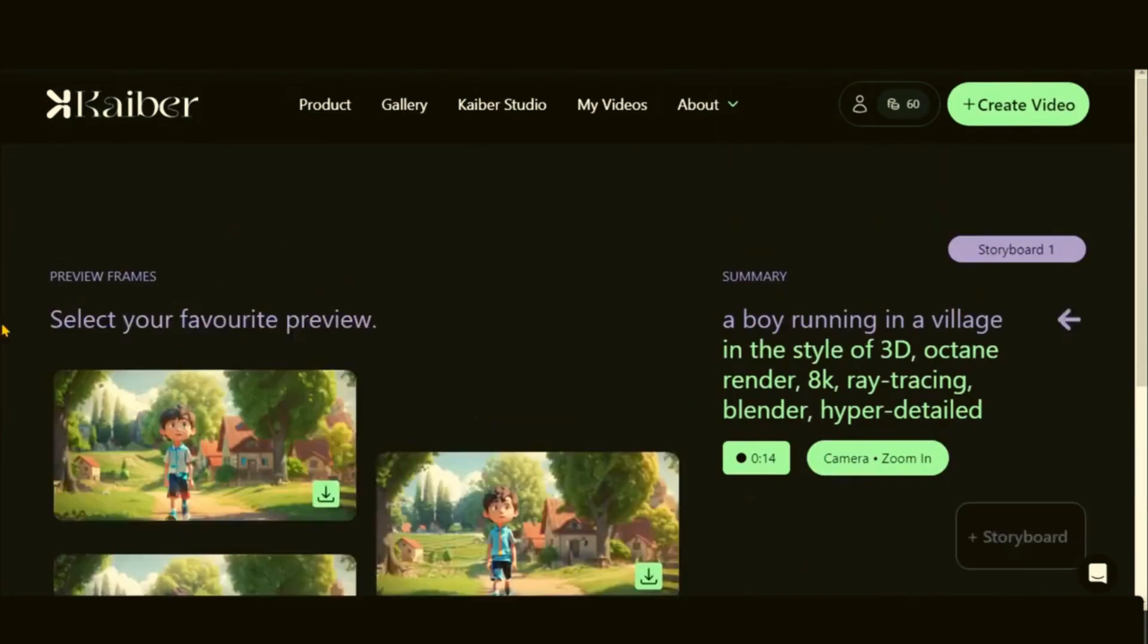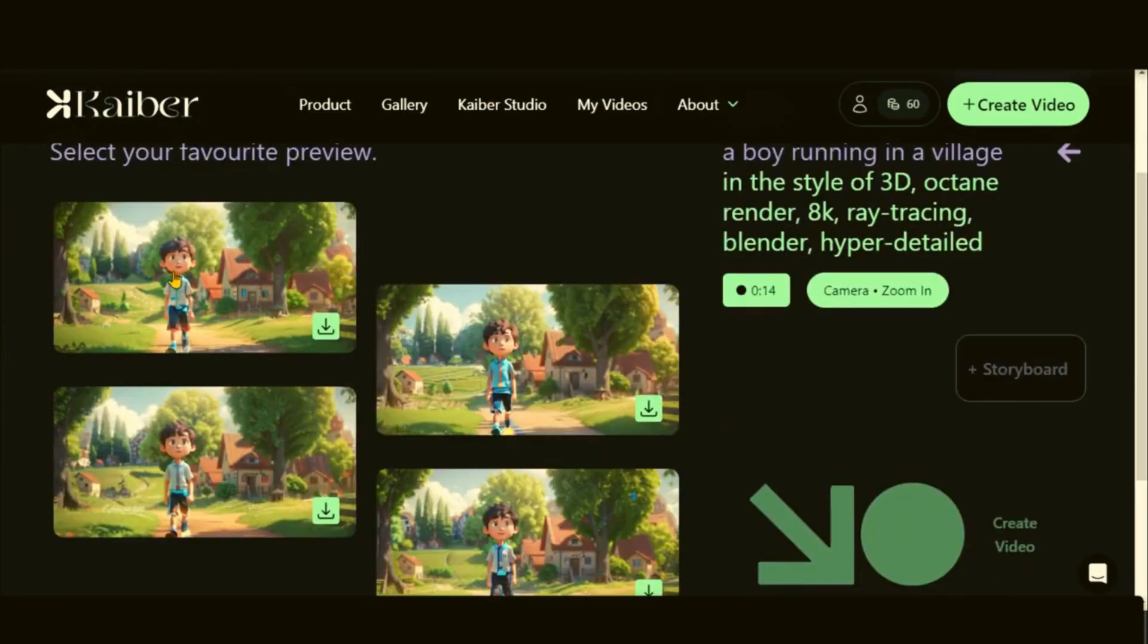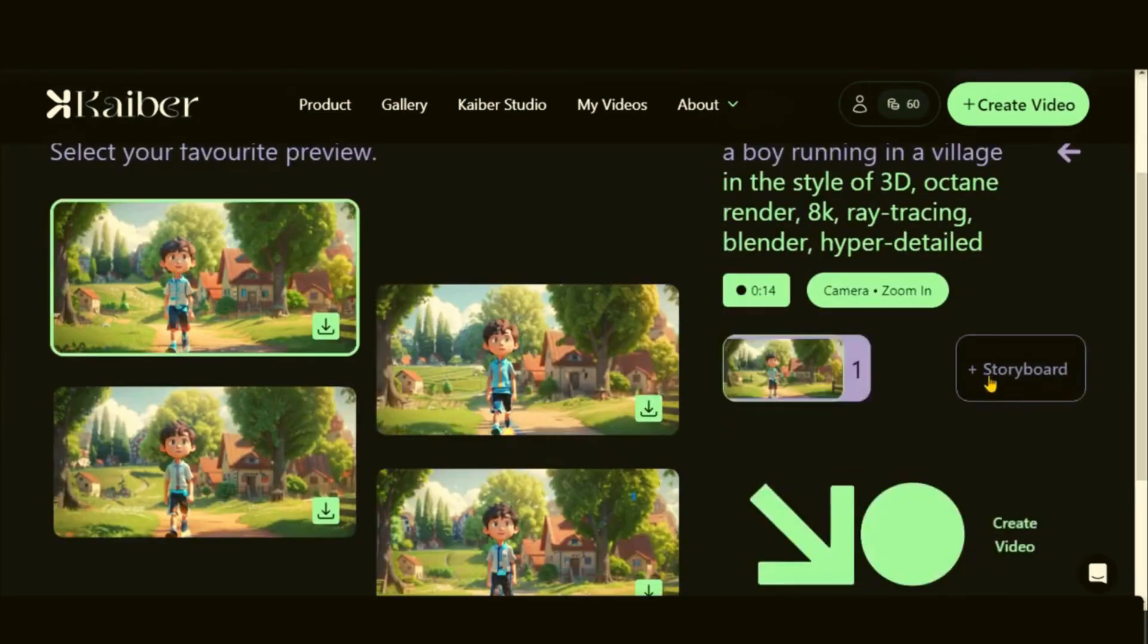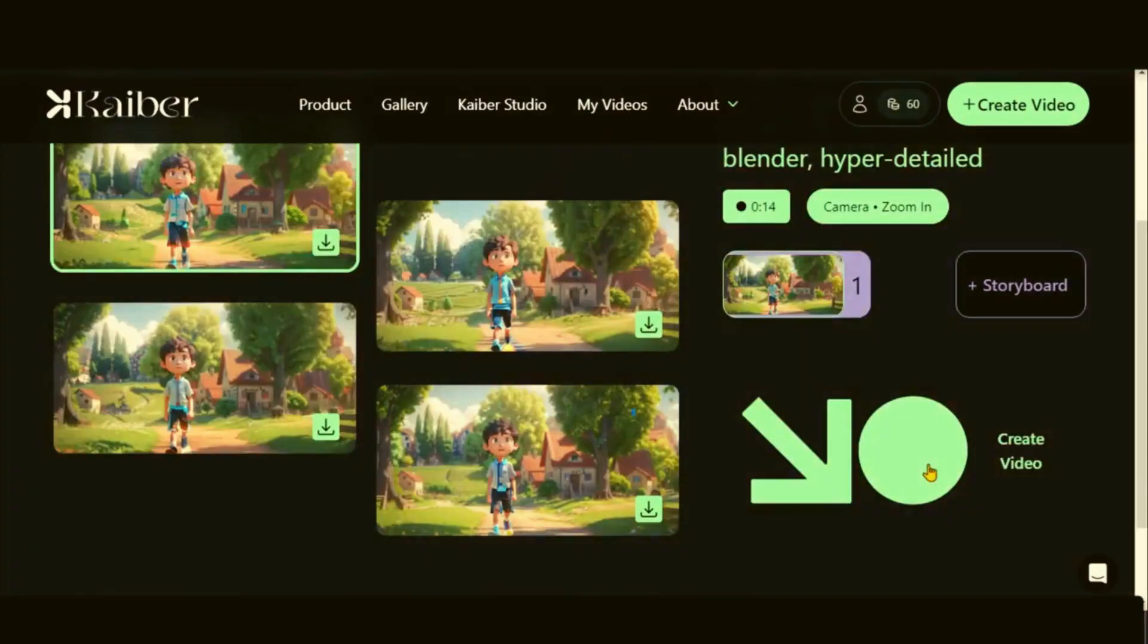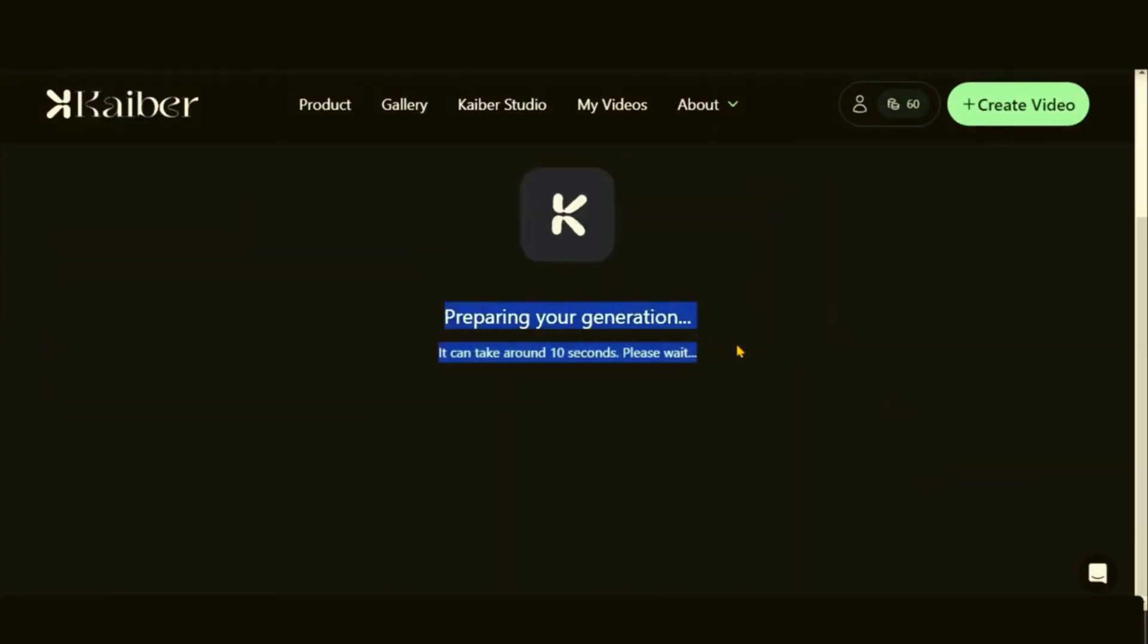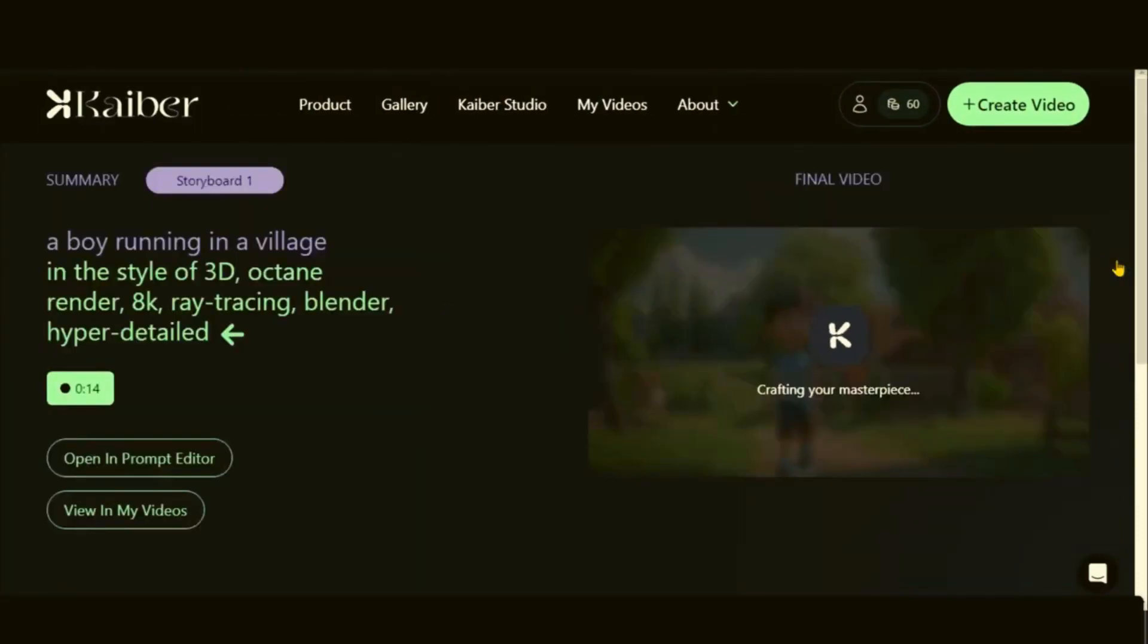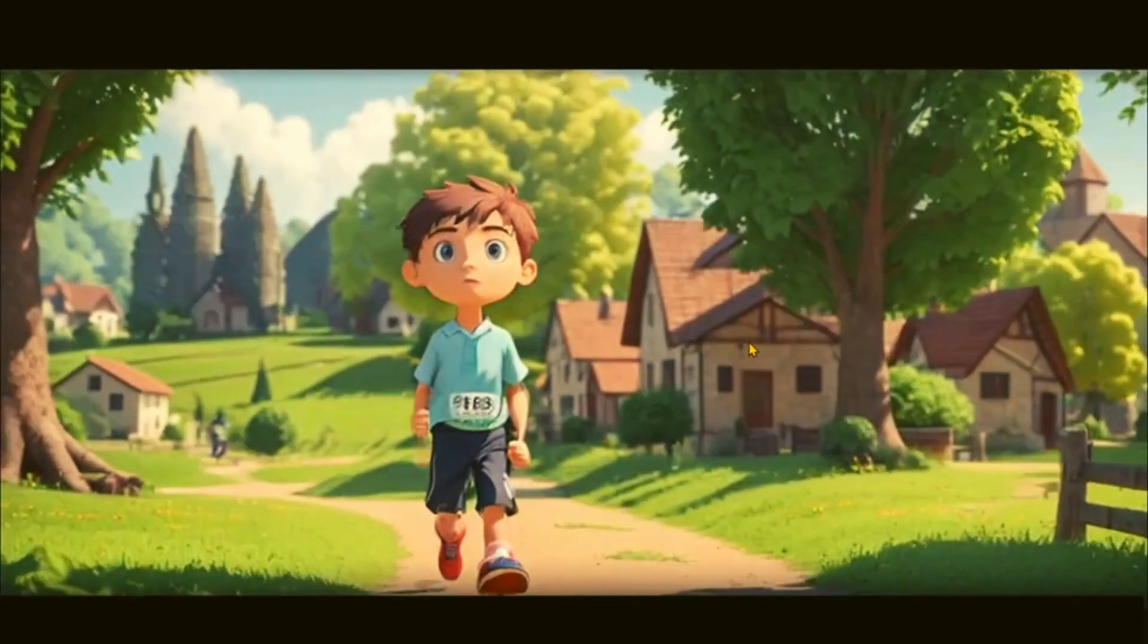Here we find 4 different previews. Let's choose the desired one and click on this video Generate button. So let's see the final view. It was awesome. What do you think?